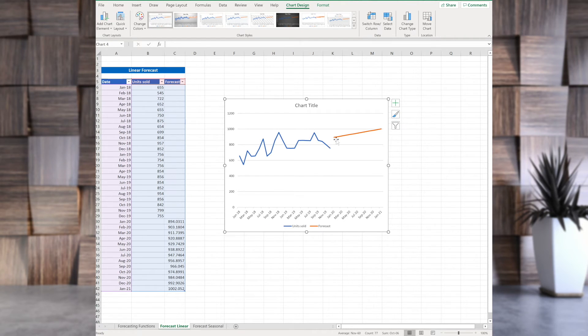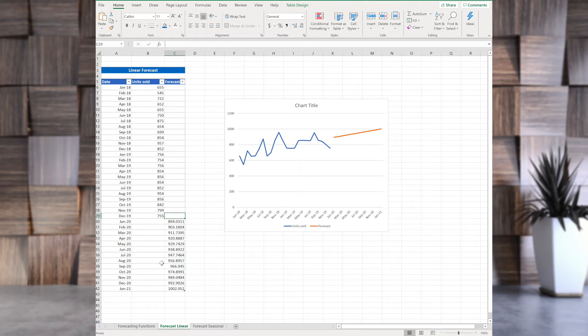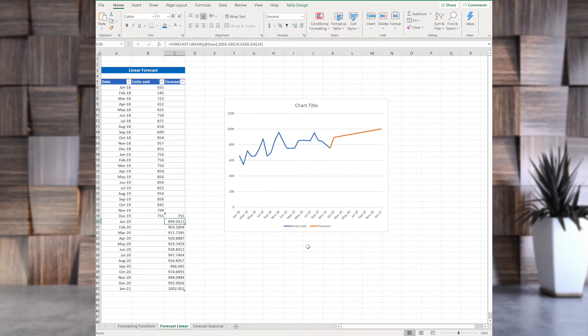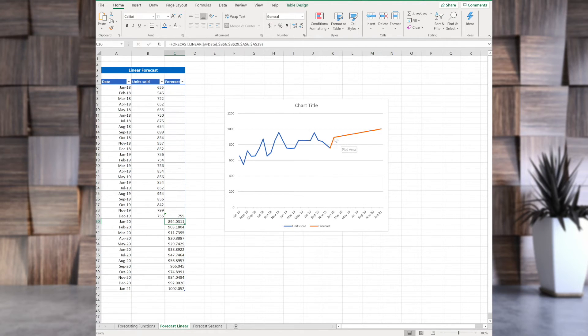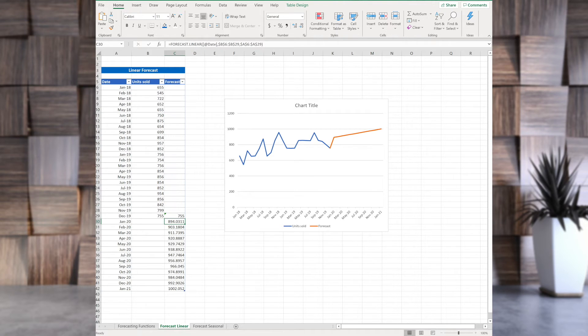So, this is our forecast. Now, you see this gap here. To get rid of that gap, you just need to make this one December value the same as the original one, and they will connect. There you go. This is our linear forecast based on these data. And this is it. Now, what happens if you have seasonal data?